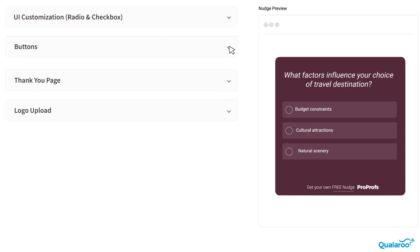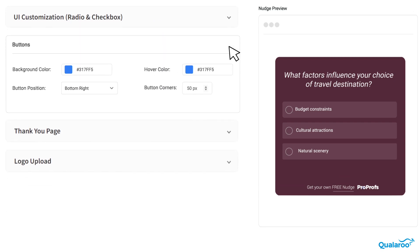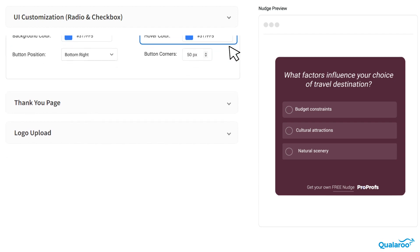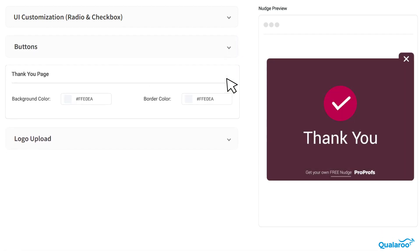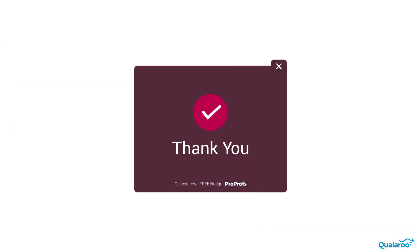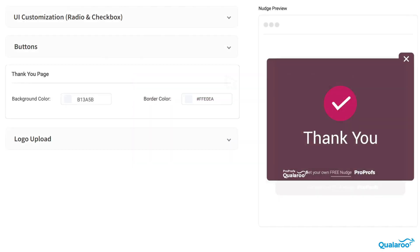Moving on to the Buttons section, here you can change the background and hover color of the CTA button. Don't forget the Thank You page. Here, you can personalize the backdrop and border colors to leave a lasting impression.